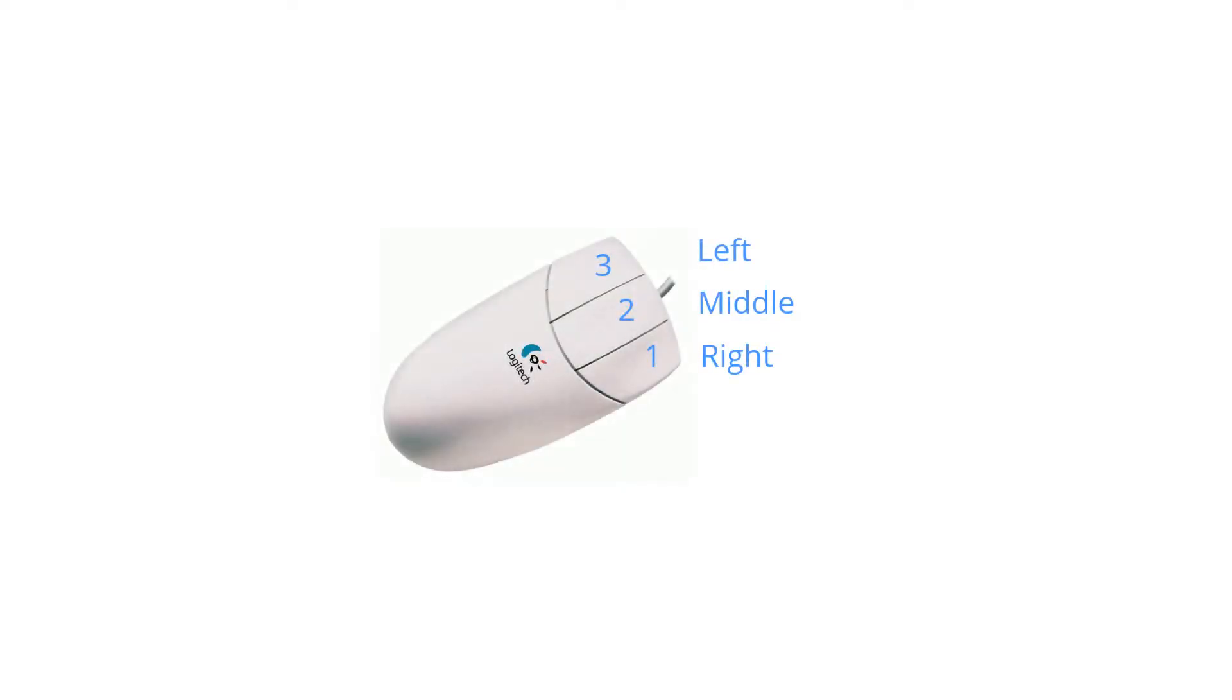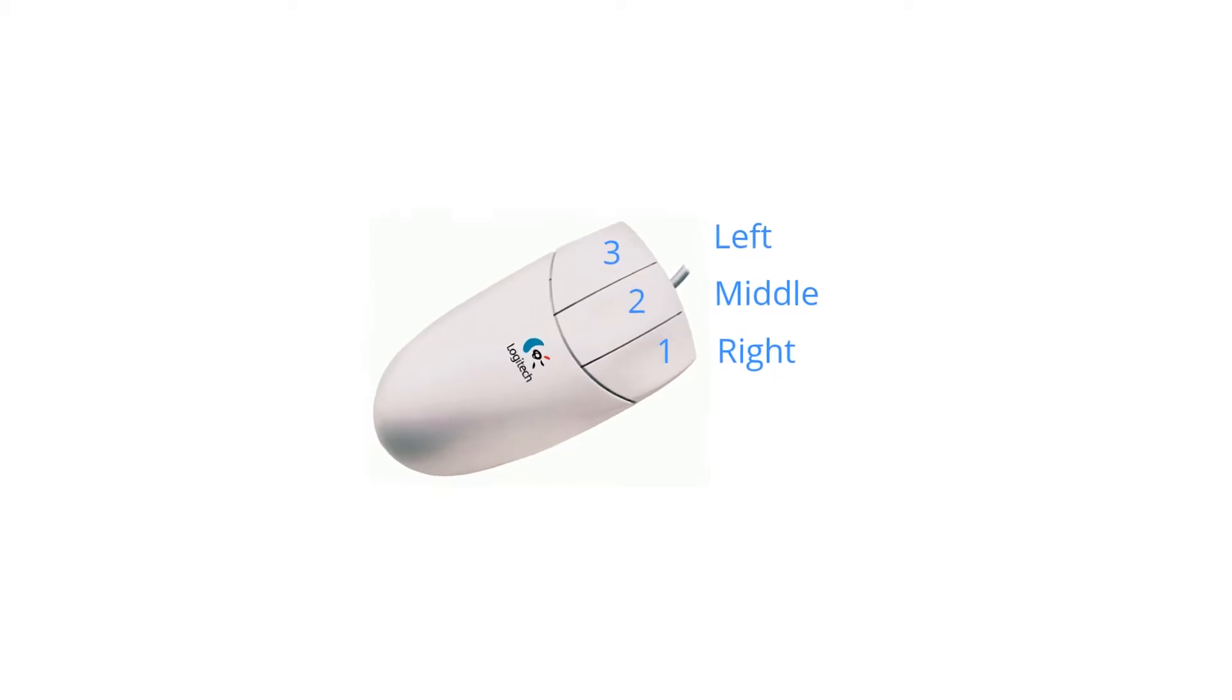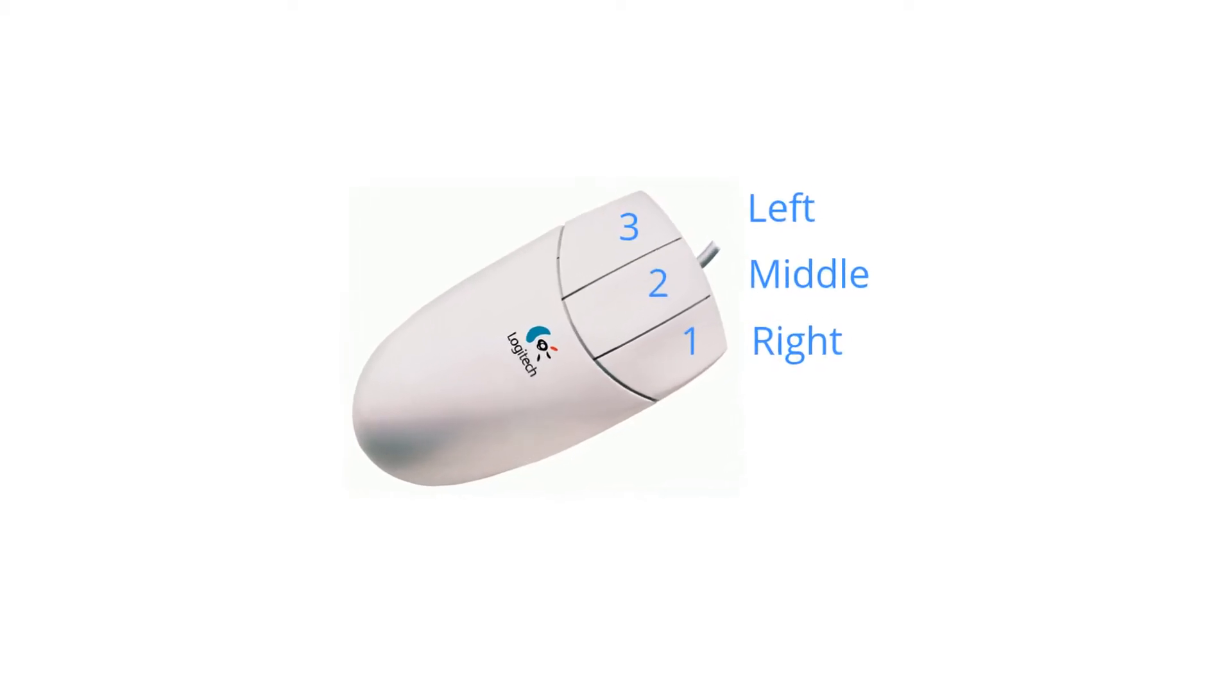BricsCAD lets you customize the functions of mouse buttons. To be able to customize them, you need to be able to identify them, and so this is how BricsCAD identifies mouse buttons.